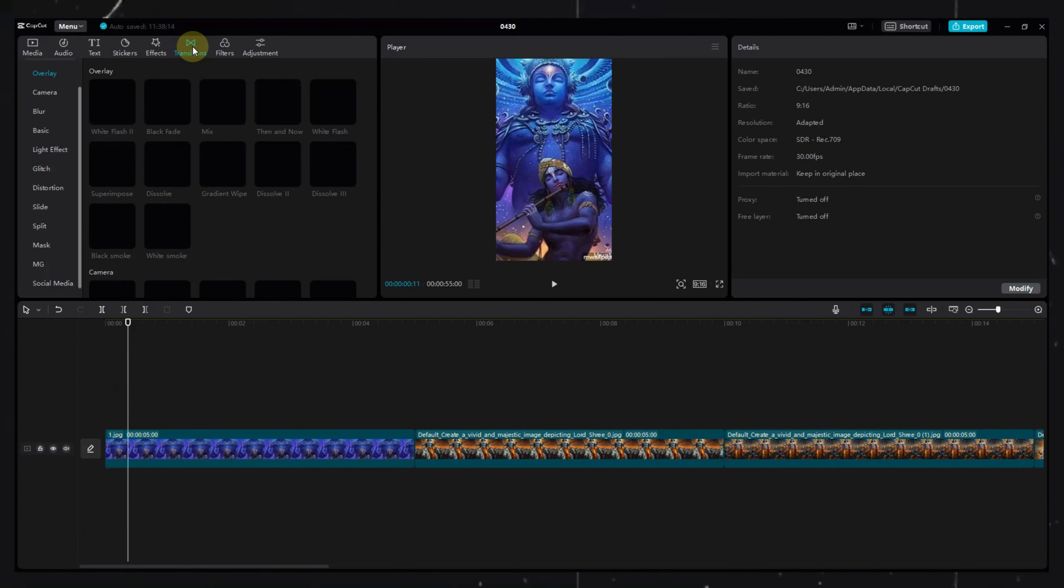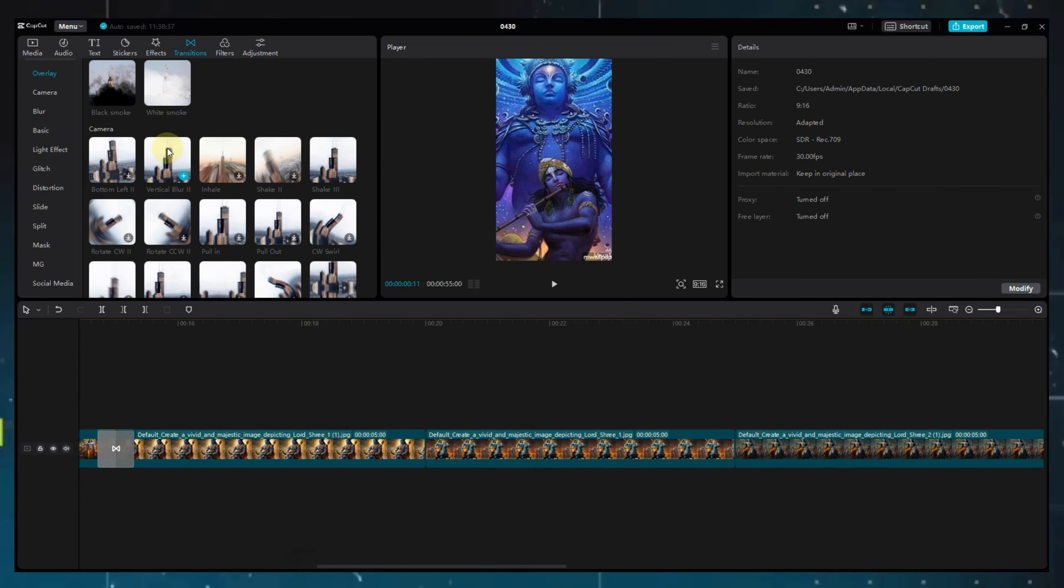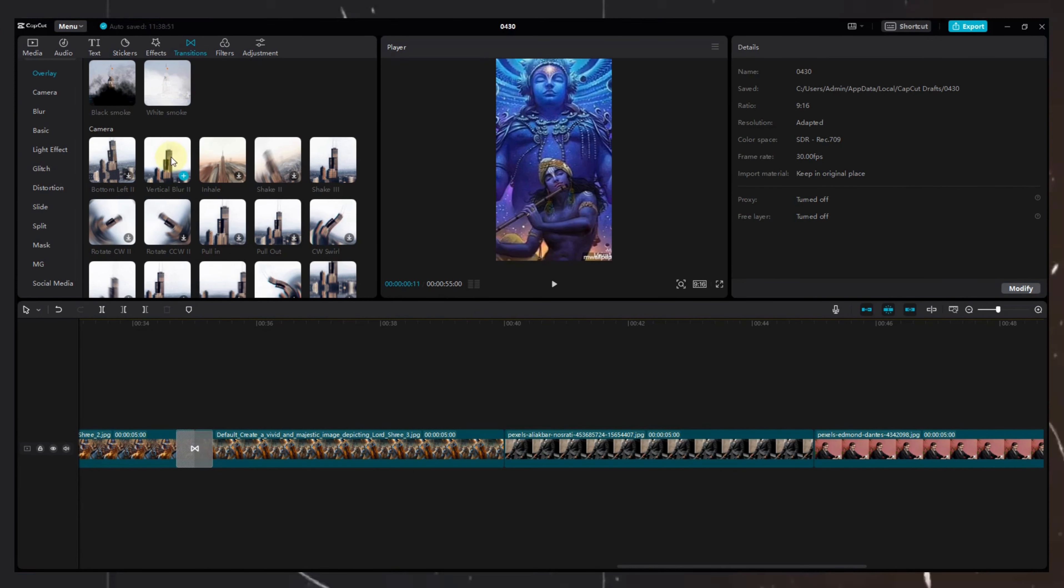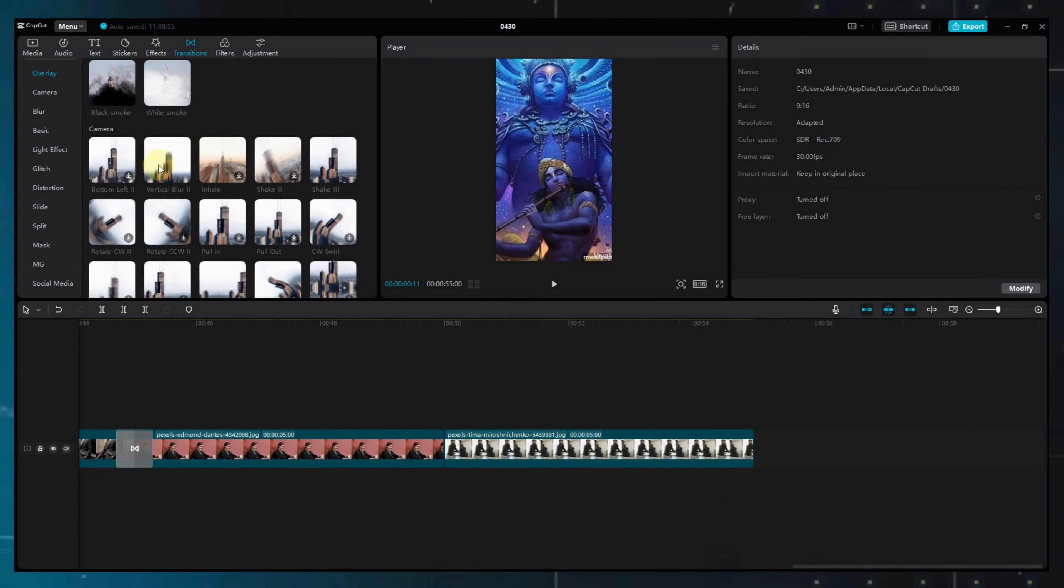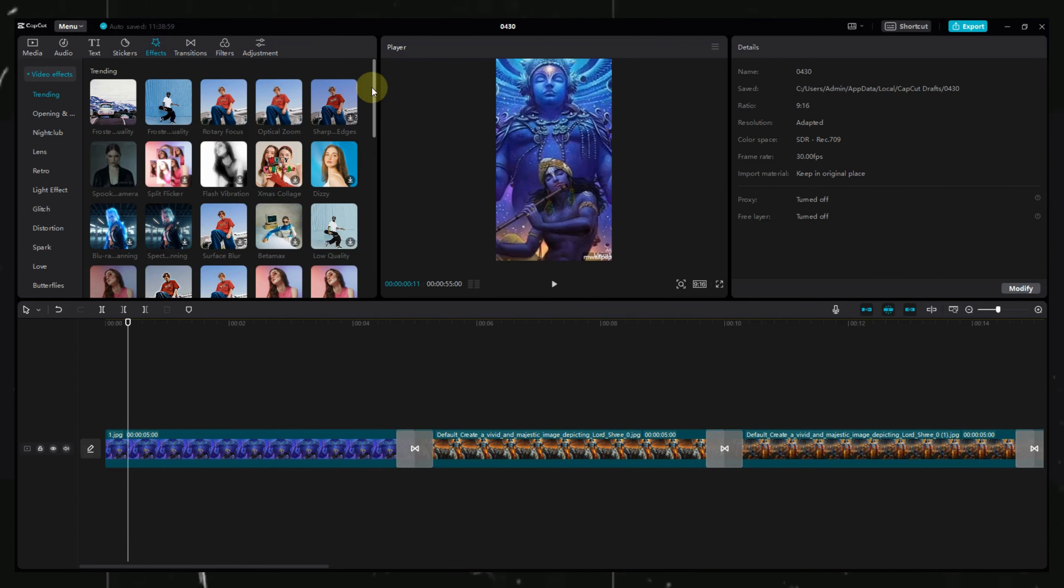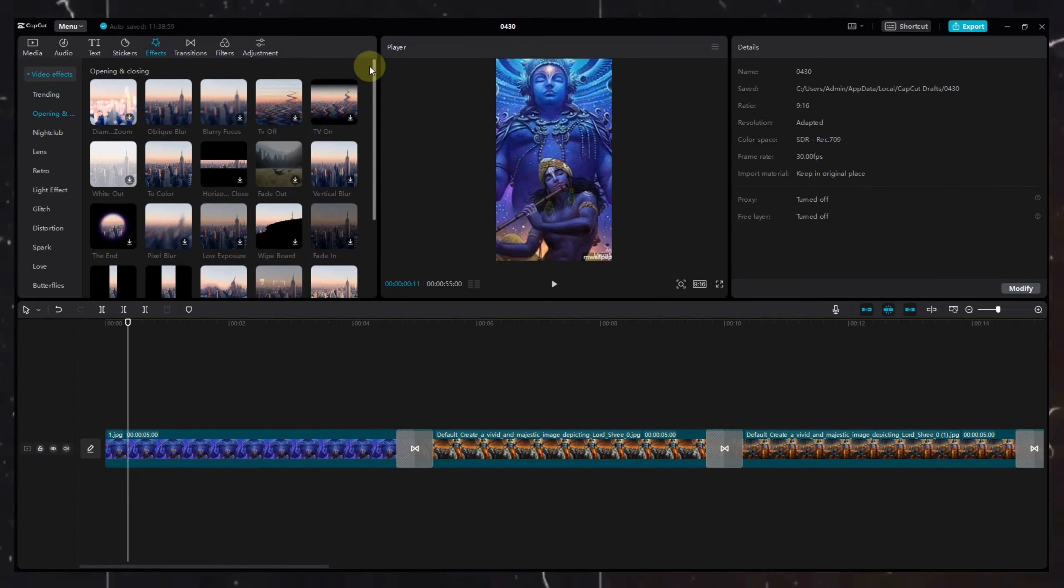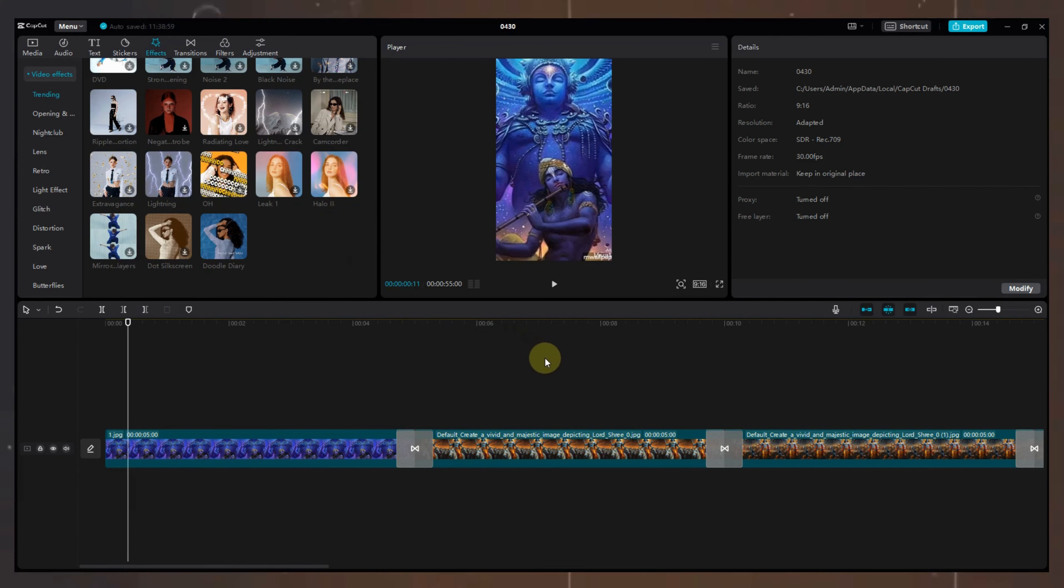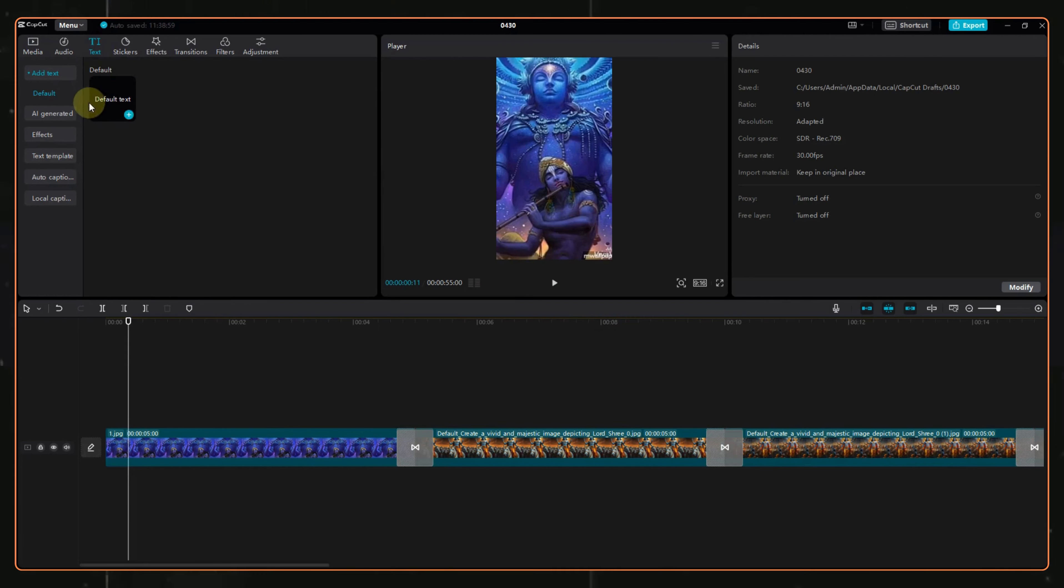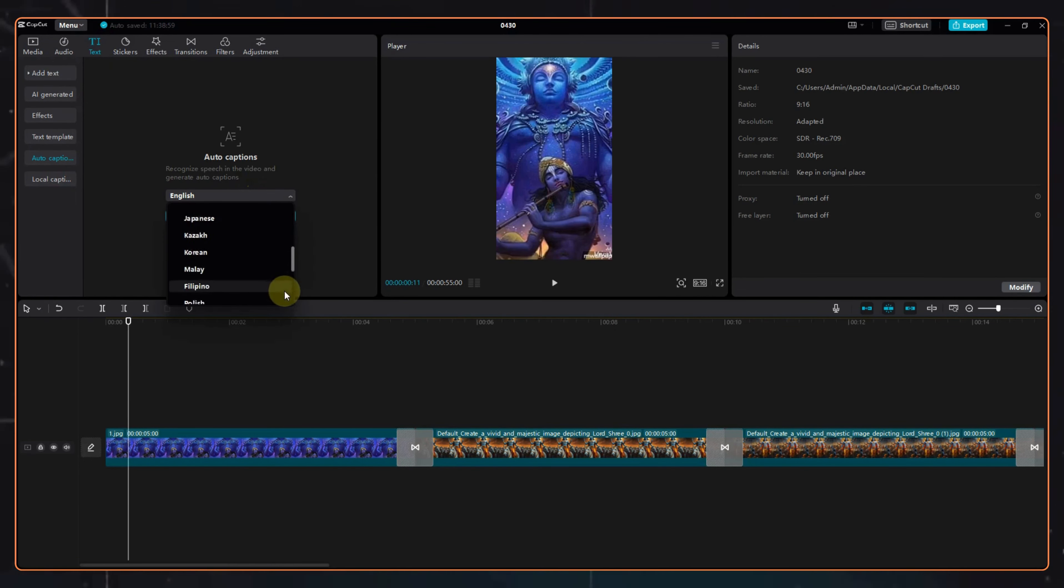You can add transitions from here in between your images. Then, you can add effects to your images using this option here. Now, we need captions as well, but on CapCut, we don't have the option to create captions in the Hindi language.